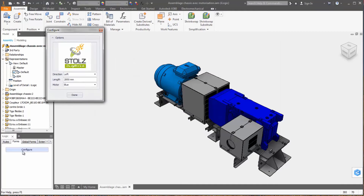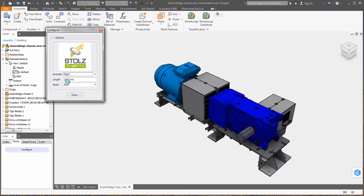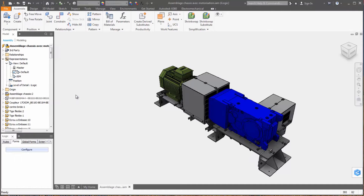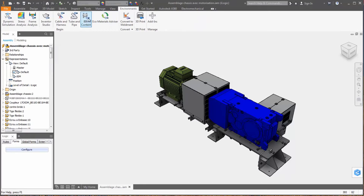Autodesk Inventor 2018 has updated existing tools and added new functionality for preparing BIM-ready content within Inventor. BIM content tools have been streamlined into a single environment that has all the commands needed to simplify, author, and publish BIM content.